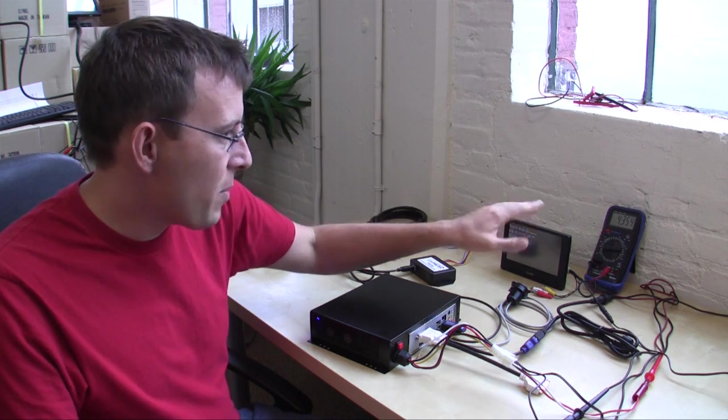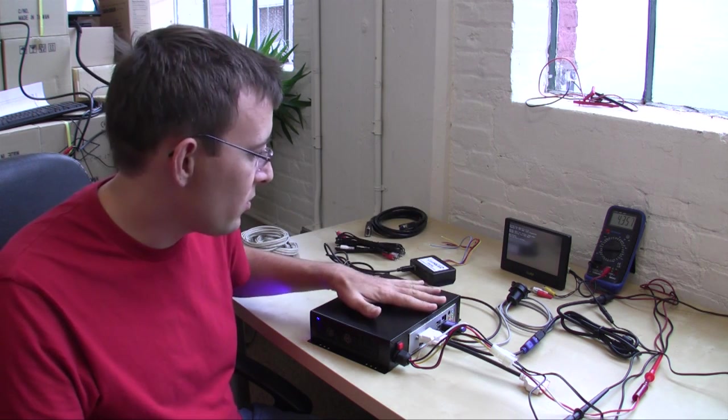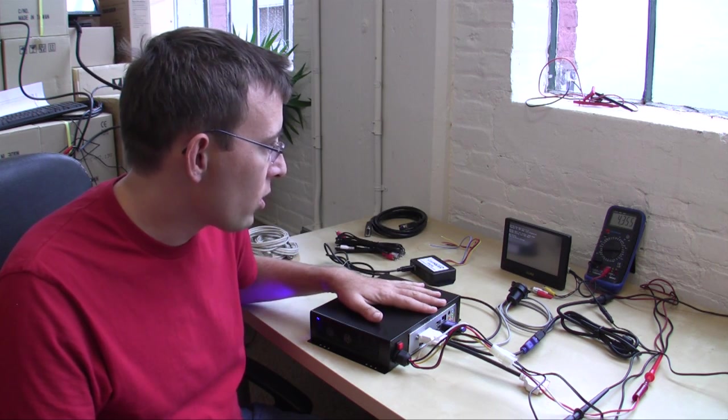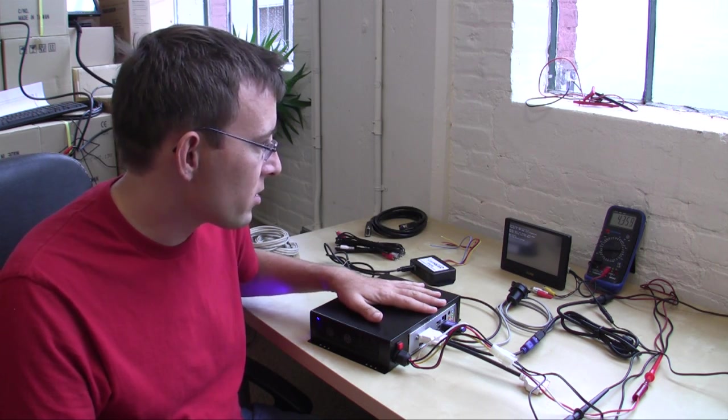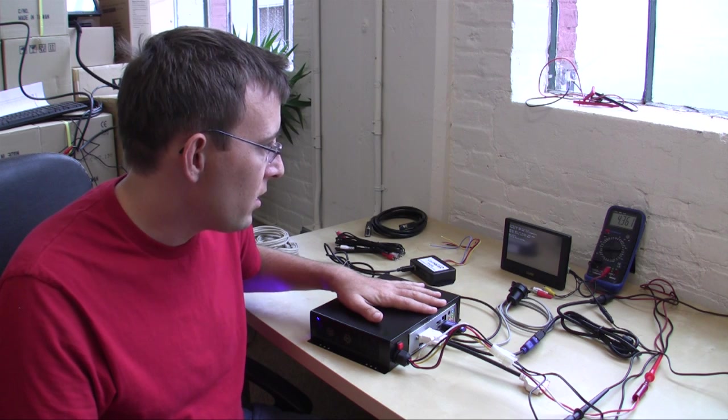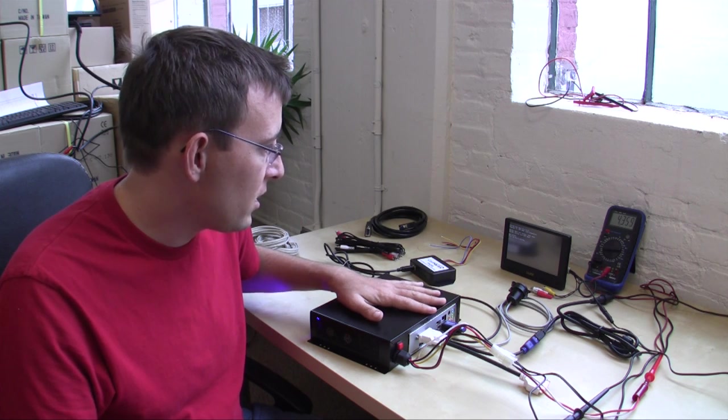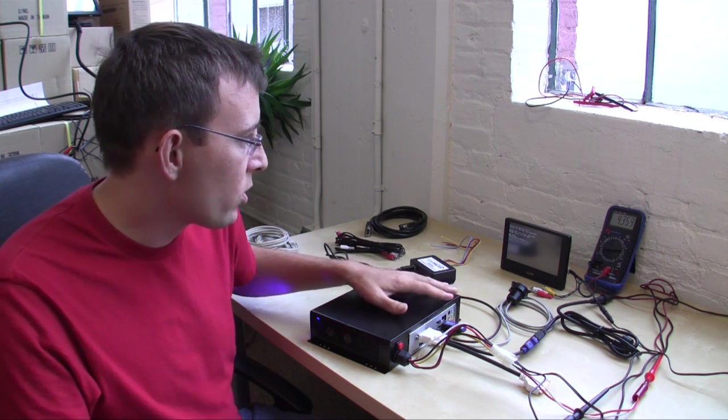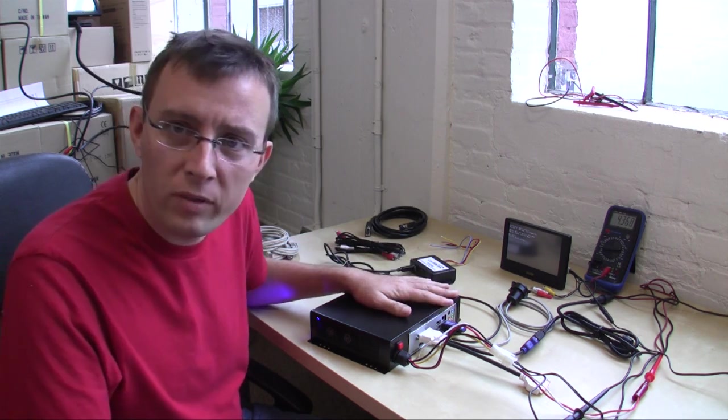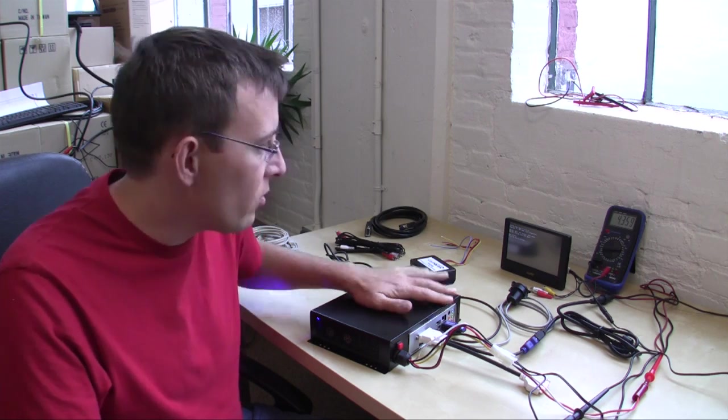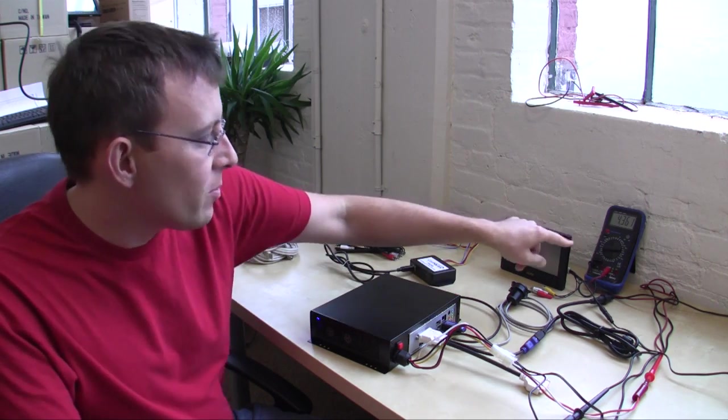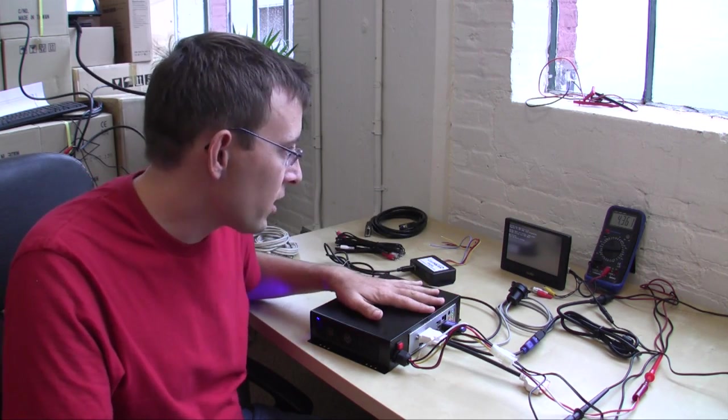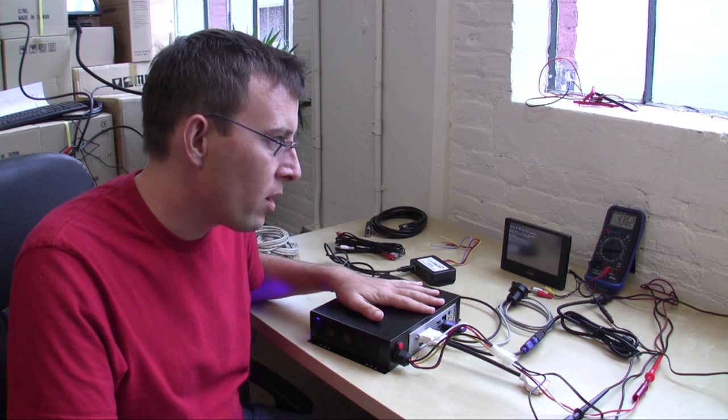And just to look at power consumption of this unit, this is a dual core Intel processor. And just sitting here at idle with the monitor, we're using 4.3 amps at 12 volts. So I have this hooked up in line just so we can take a look at the power.